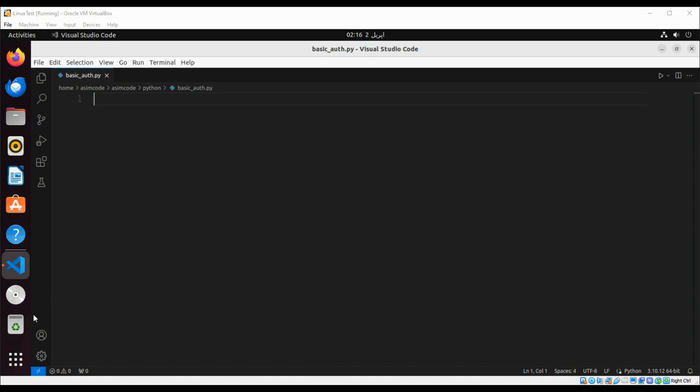And it is still being used by high security or corporate sites. So let's see a URL with basic access authentication.